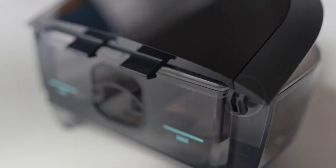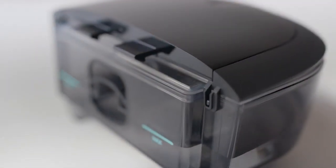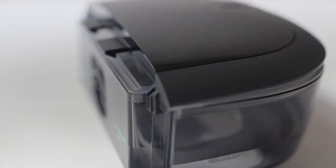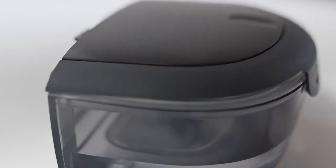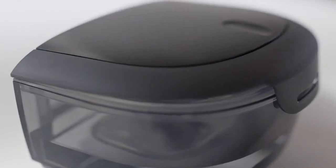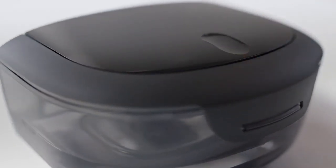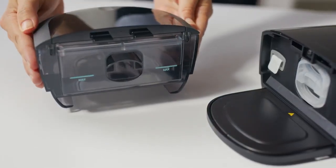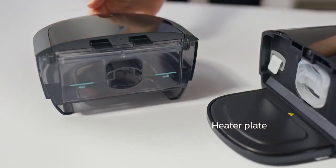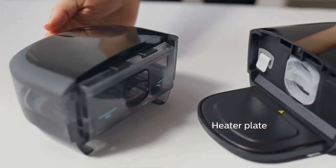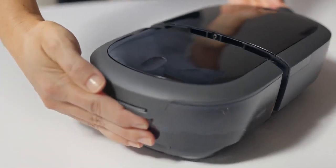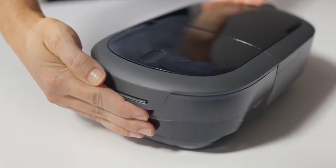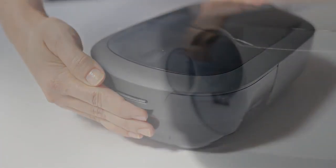To reassemble, position the hooks on the lid over the small tabs on the tank and snap the lid securely closed. Place the water tank on the table and align the bottom lip of the tank with the heater plate. Slide the tank onto the device until it clicks and locks into place.